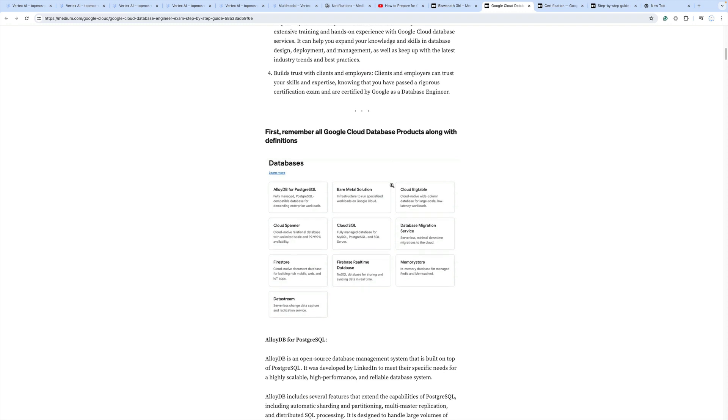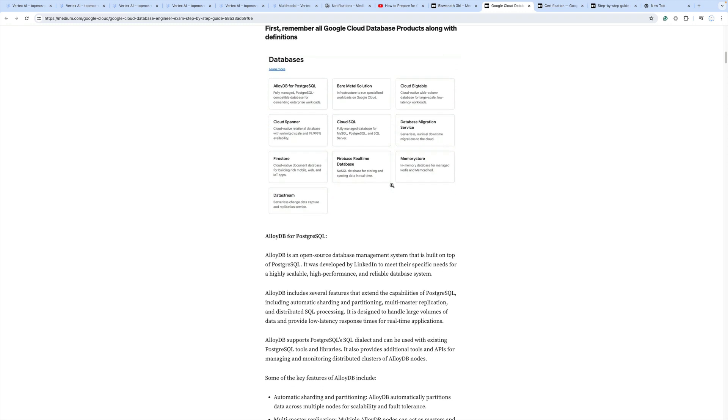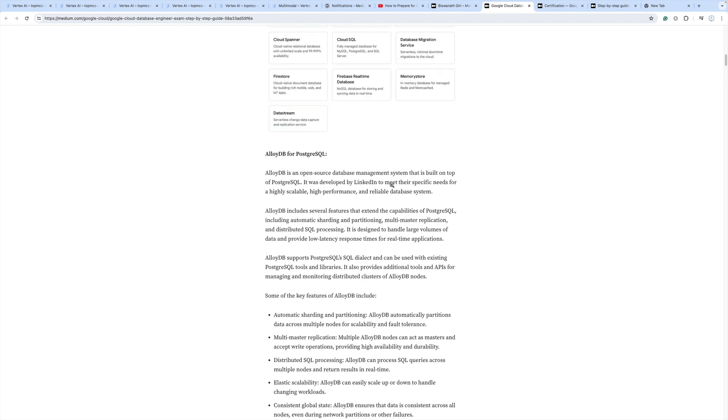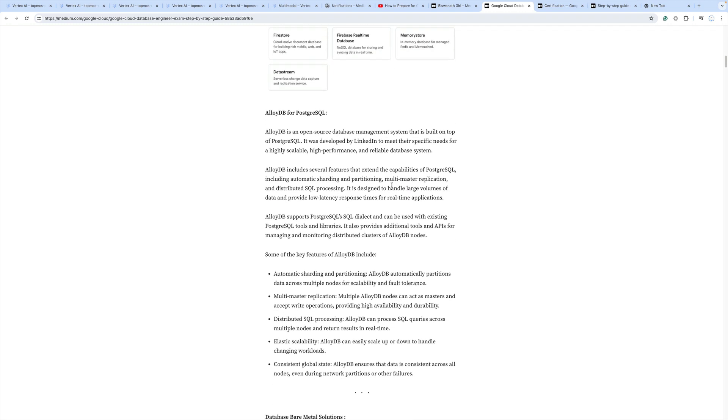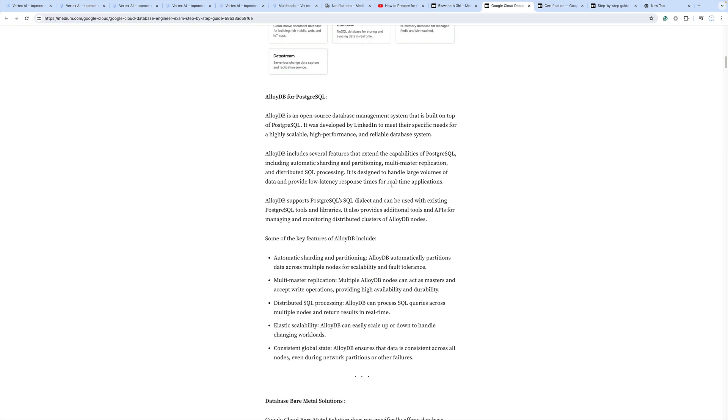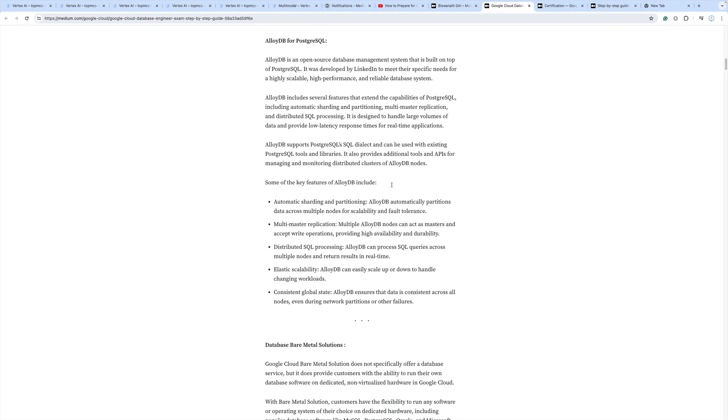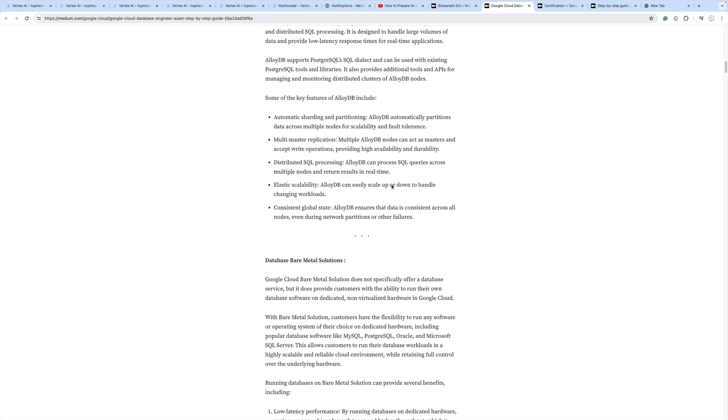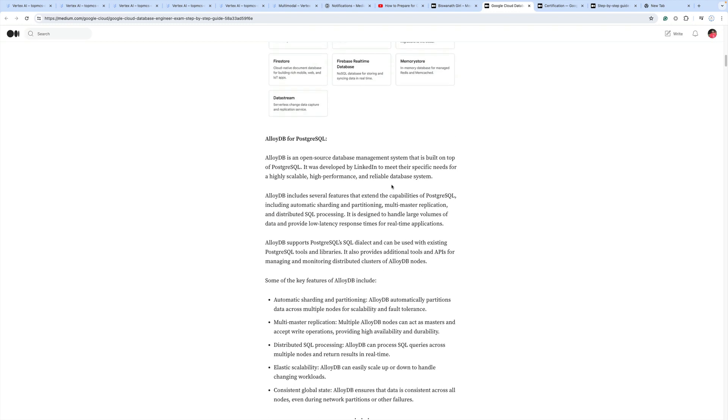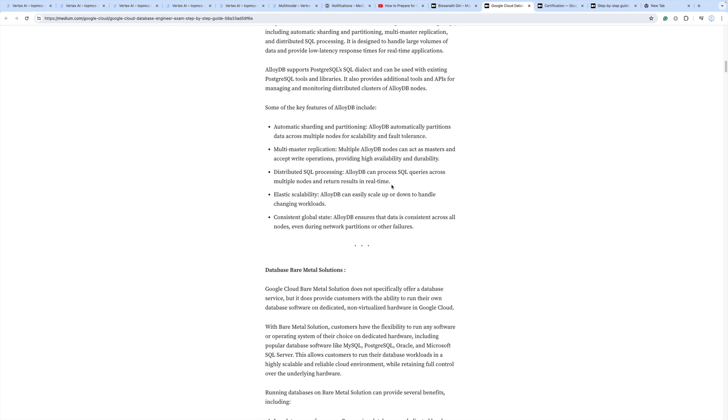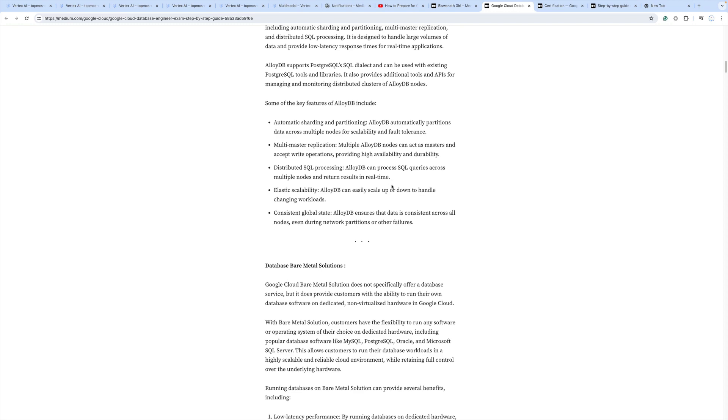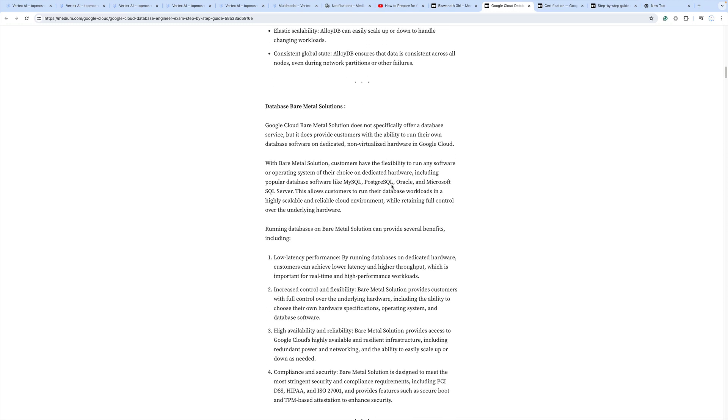Based on my experience, understand all the relational database products which Google provides: Cloud DB, PostgreSQL database, Bare Metal Solution, and others.